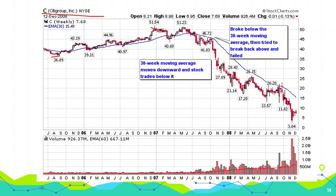Citigroup tangled again and again with the 30-week moving average and failed to cross $51.54. The next time it tried to cross that level, it didn't even reach the previous high before sellers came in. Notice the size of the candles and the volume on red days — these are key warning signs. What came after was stage four once the well-established base was broken.